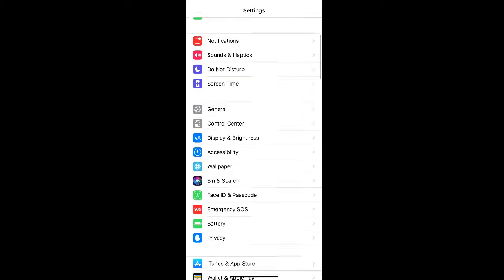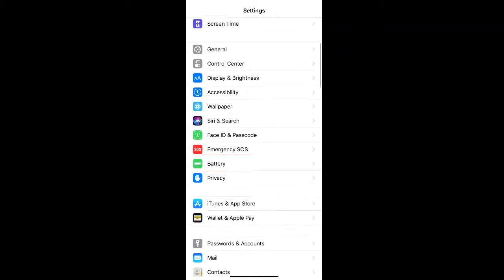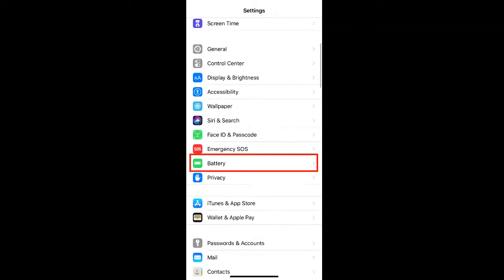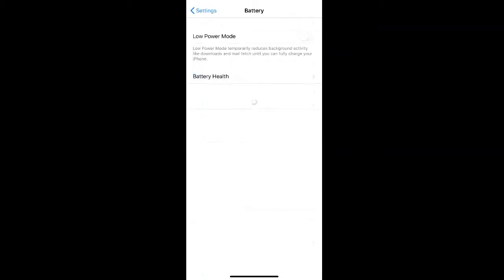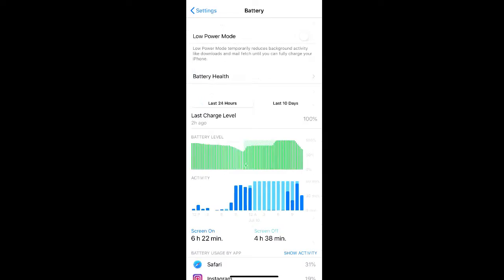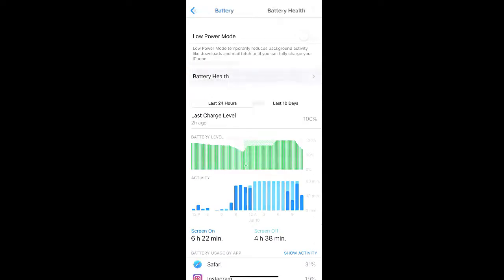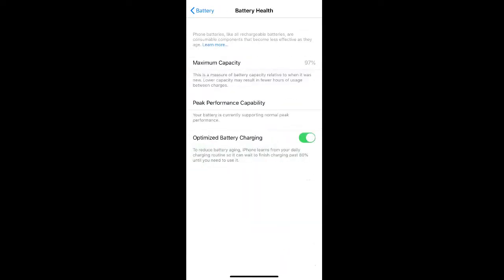To check your battery health, scroll down on your Settings and click the Battery tab. Then select Battery Health. As you can see, our maximum capacity is currently 97 percent. Whenever this gets below 80 percent, it's probably time for a new battery.